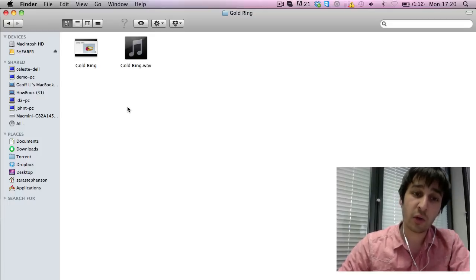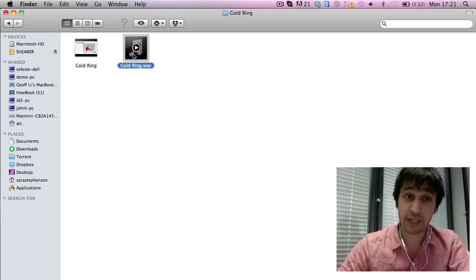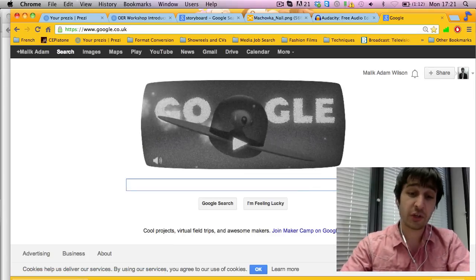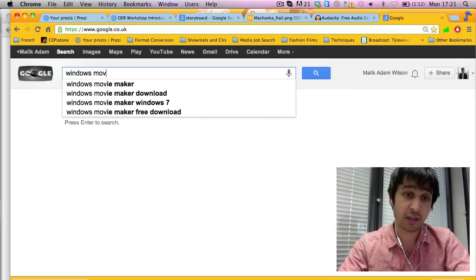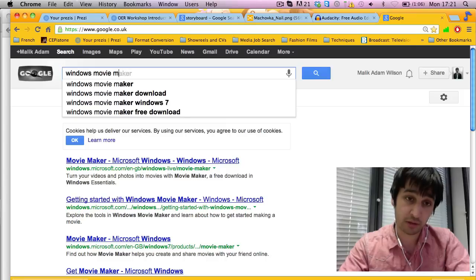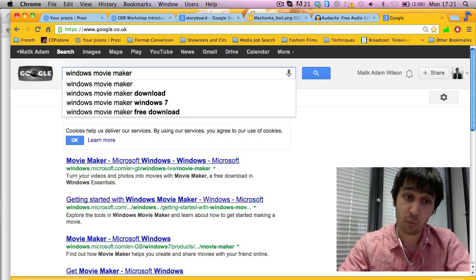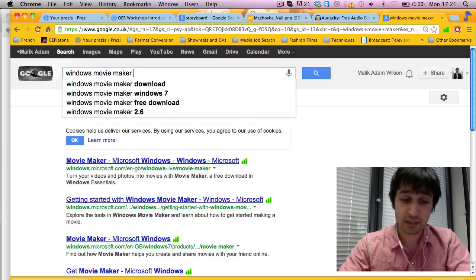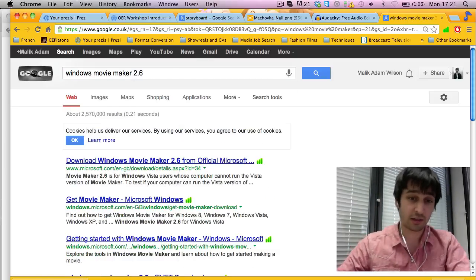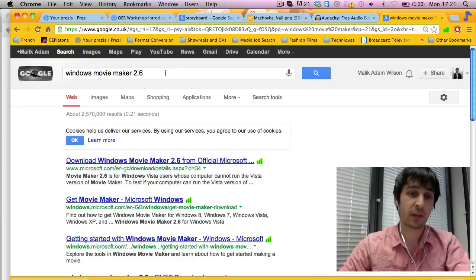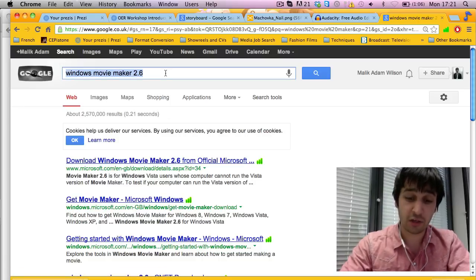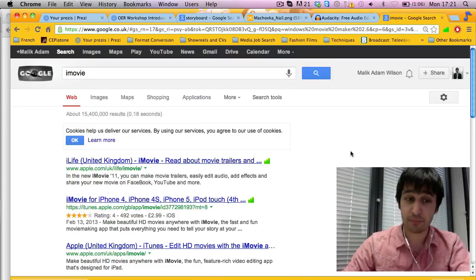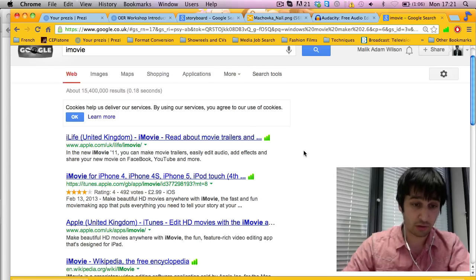So now you have your video which has been exported from PowerPoint and your audio. You can bring these together in free editing software. For PC you can use Windows Movie Maker. This should be installed on your laptops or computers, but if not, just type in Windows Movie Maker to download the free version. In this case it's best to download version 2.6 for Microsoft. If you're using a Mac you can use iMovie which is a free download. It should be on your Mac already but if not you can just download it by searching on Google.